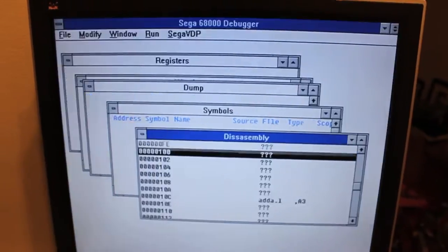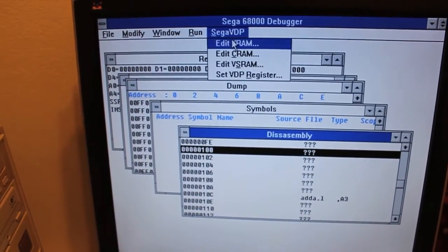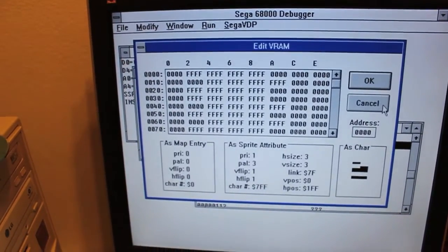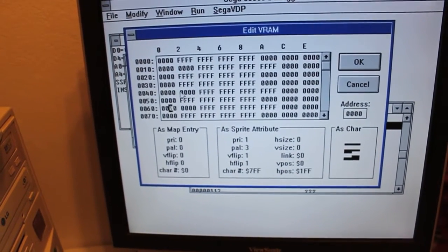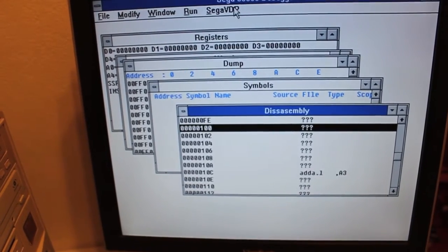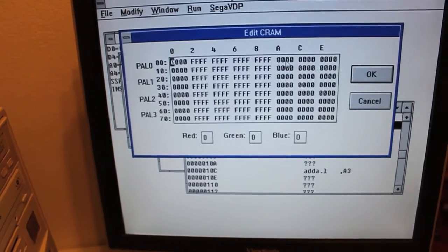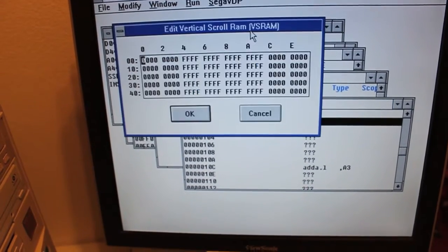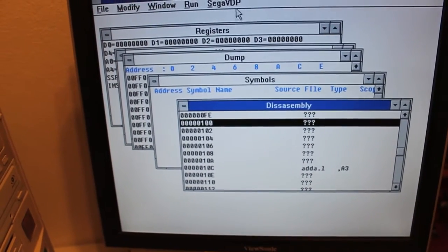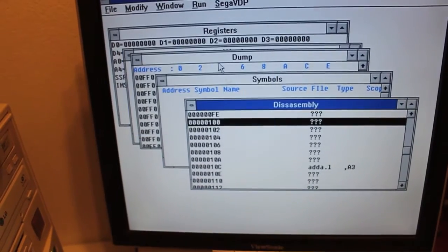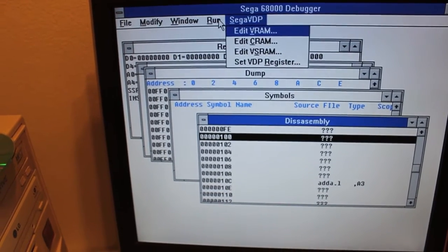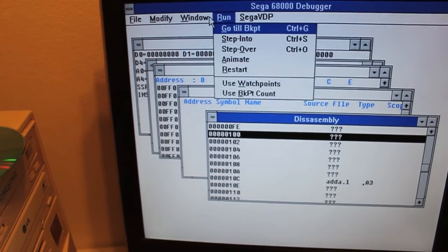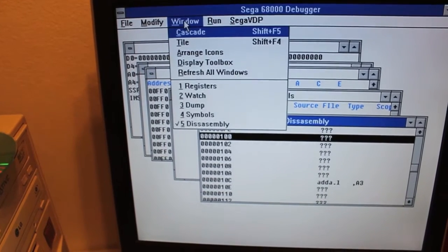So I can edit the VRAM, that is pretty cool. The CRAM, the VSRAM, and I can set some VDP registers. I have no idea what any of this thing is, but you know, there's a couple of options in there.